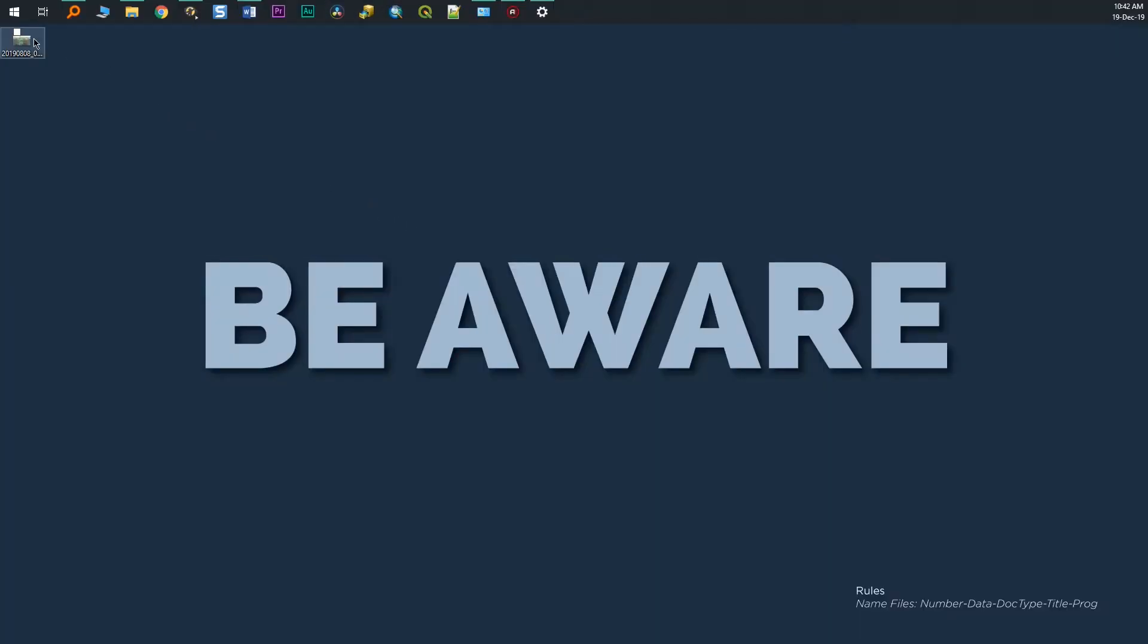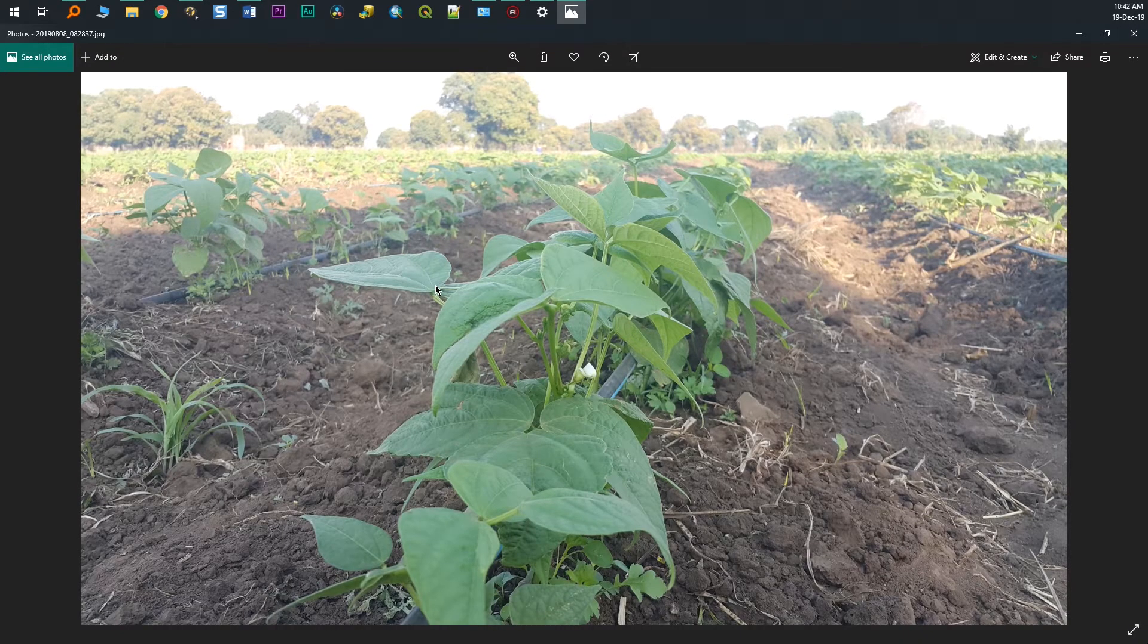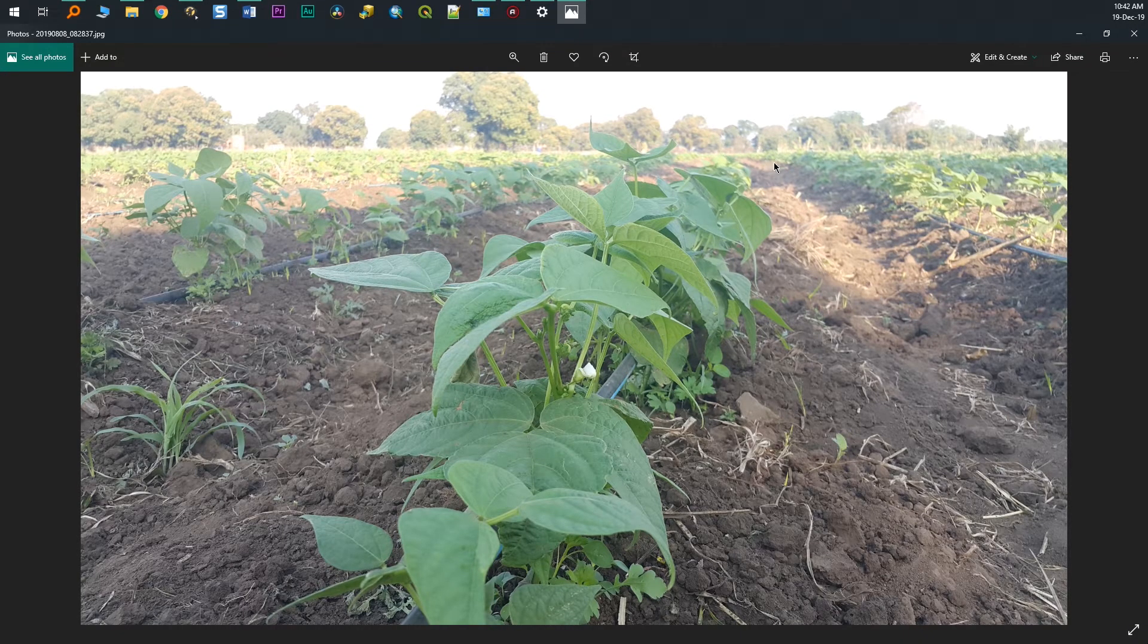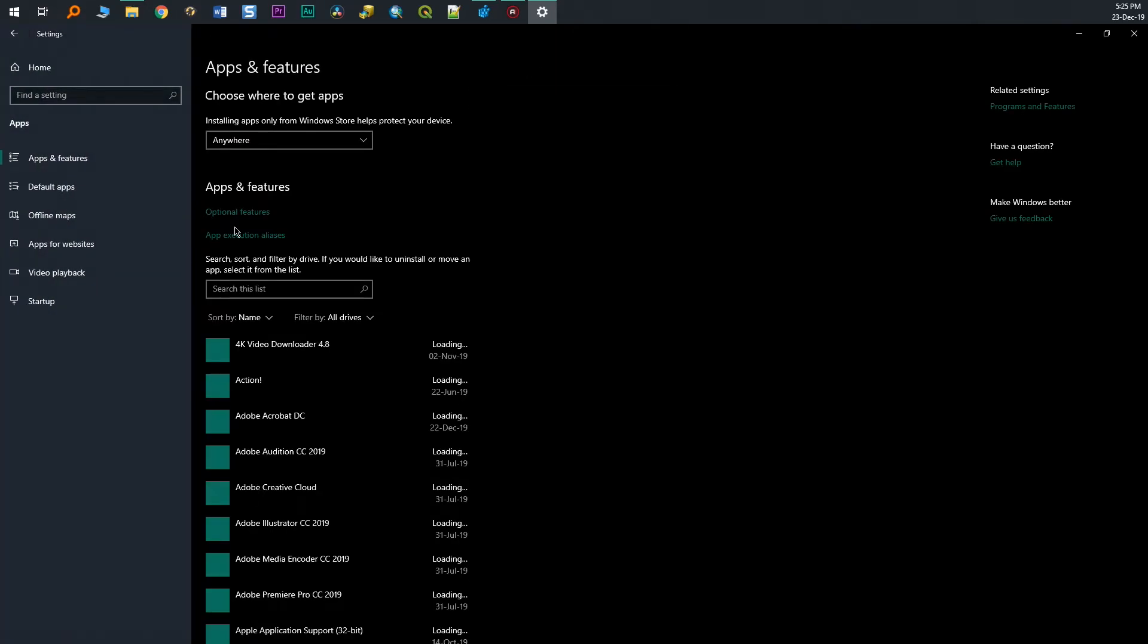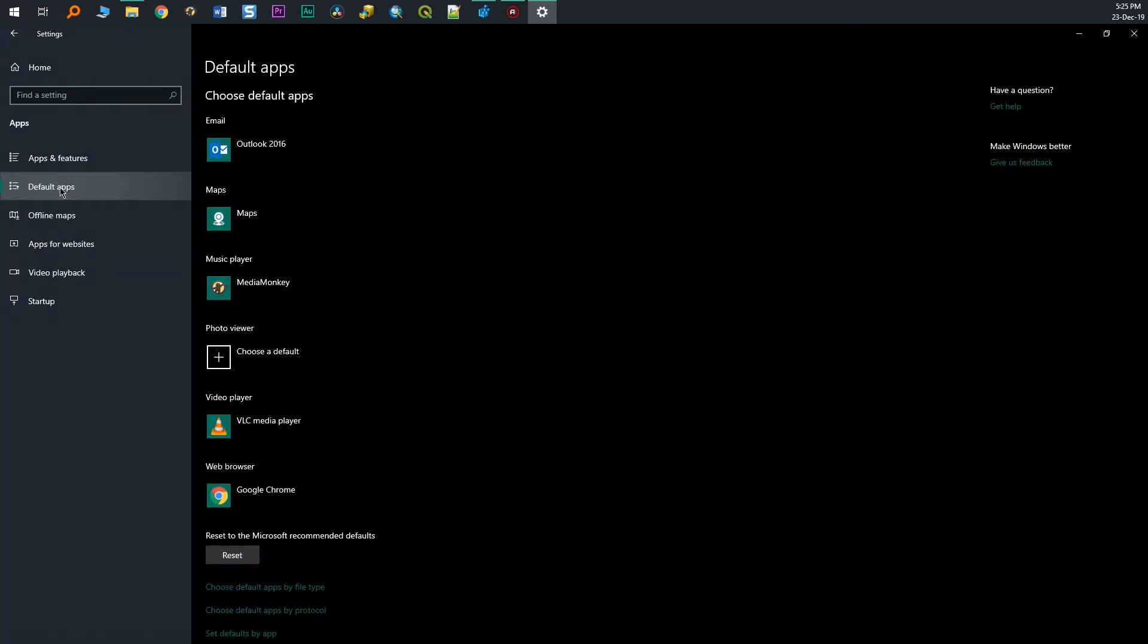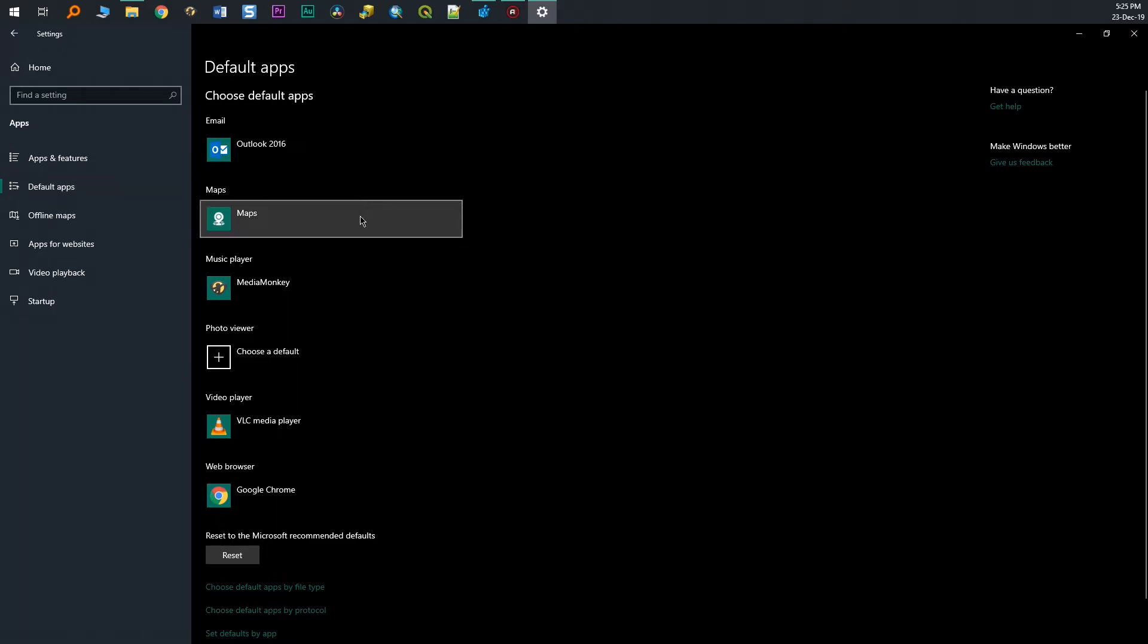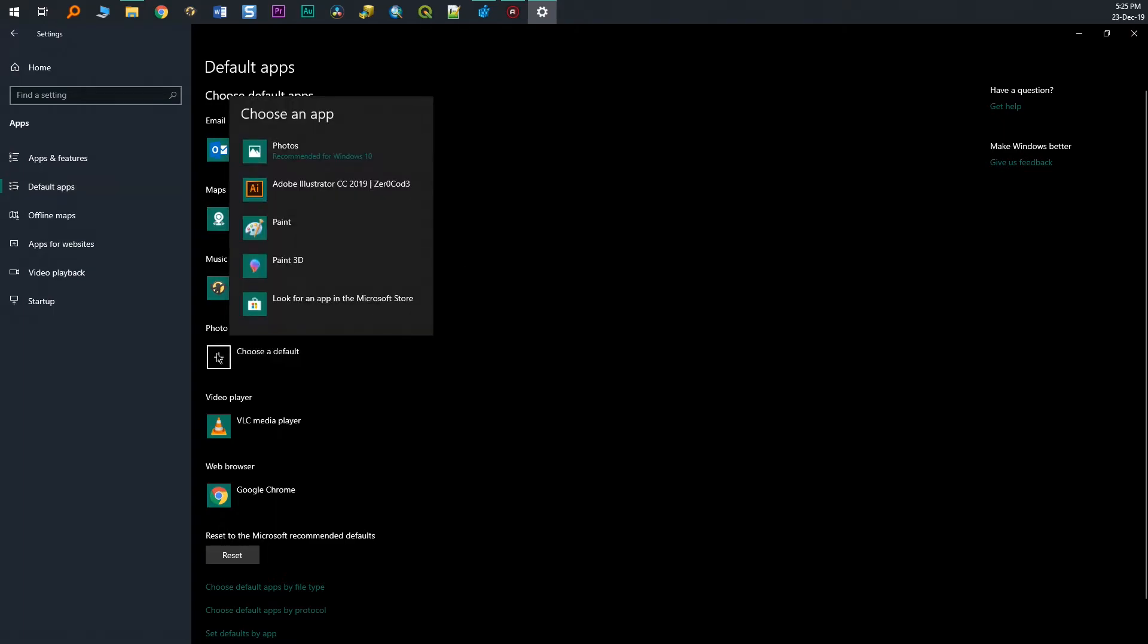When you open a photo on Windows, it opens using the new Windows 10 photo app which is the default. Like many of you, I like the old photo app. Unfortunately, you cannot change it nor find the option to change it.